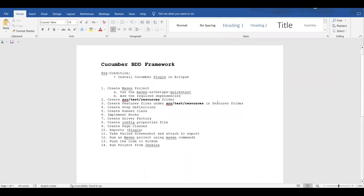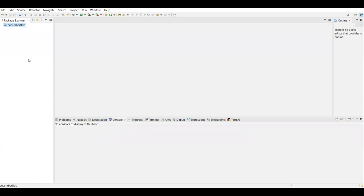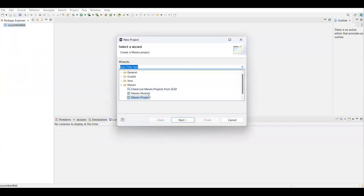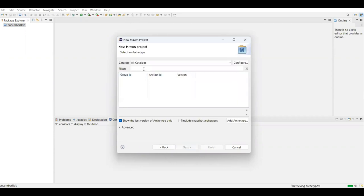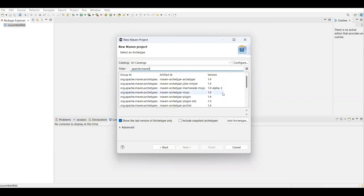Next we are going to create a Maven project. In the Maven project type, select the Maven archetype. You can skip archetype selection or use the quick-start archetype. In the filter, just type 'apache.maven' and you will get the Apache Maven archetype options. Select the maven-archetype-quickstart and click Next.